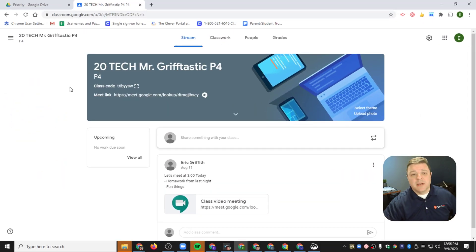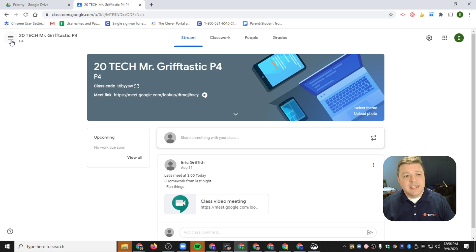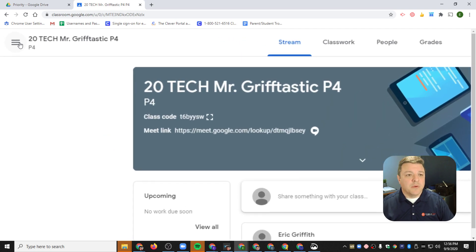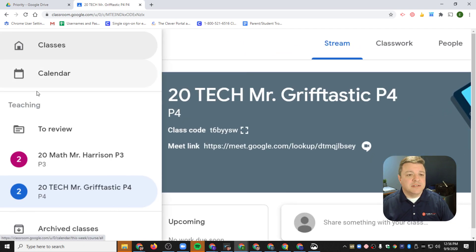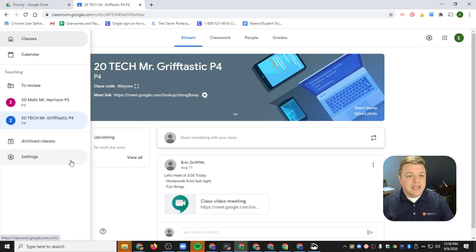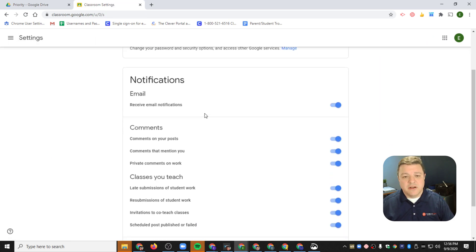So let's jump into my Google Classroom right now. The other way I can get into these settings is by clicking right up here in the top corner — those three lines there — and then as soon as I scroll down, I can click Settings right here.